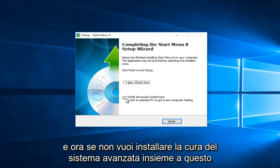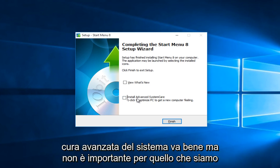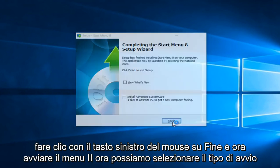And now if you do not want to install advanced system care alongside this program, left click deselect this option. However if you want to install advanced system care that's fine, but that is not important to what we are doing here today. So that would just be installing an additional program. So left click on finish.